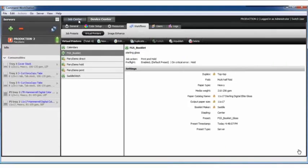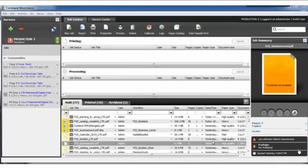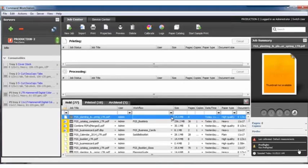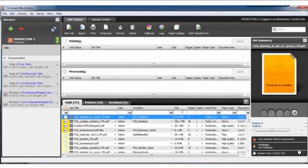So now back in Job Center, if I have a job that's already in the queue and I need to apply the virtual printer, by going to the workflow, I can simply right click and apply that workflow immediately.